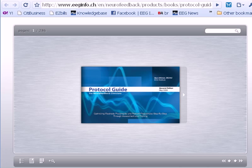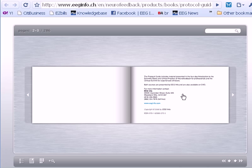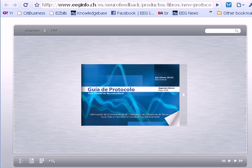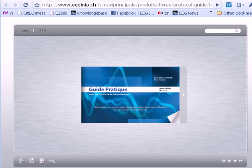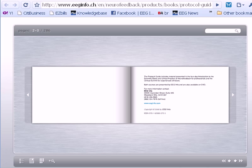Hi, this is Kurt Othmer from EEG Info and I wanted to tell you about our new online edition of the protocol guide. This is a new useful tool for you — it gives you the capability to read this online on a computer, which gives you searchable capability and also four different languages. We have Spanish, French, German, and of course English available.